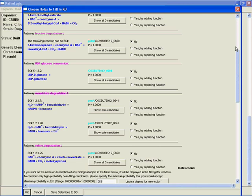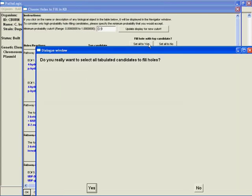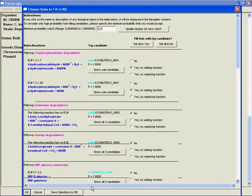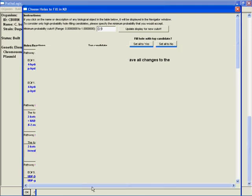And it does that. Then I'm going to go up to the top here, set everything that's left to Yes, fill with the top candidate, then save again and hit Okay.